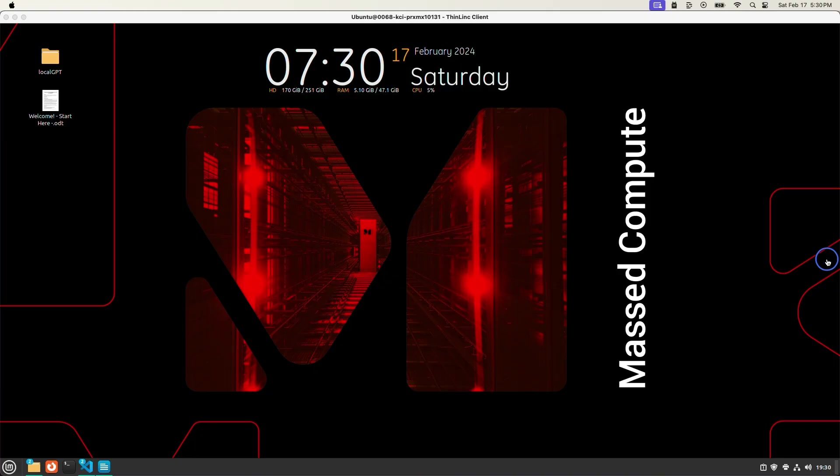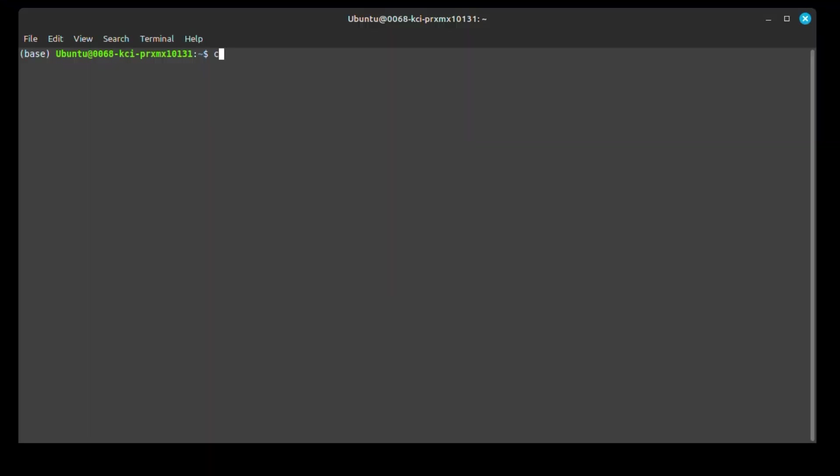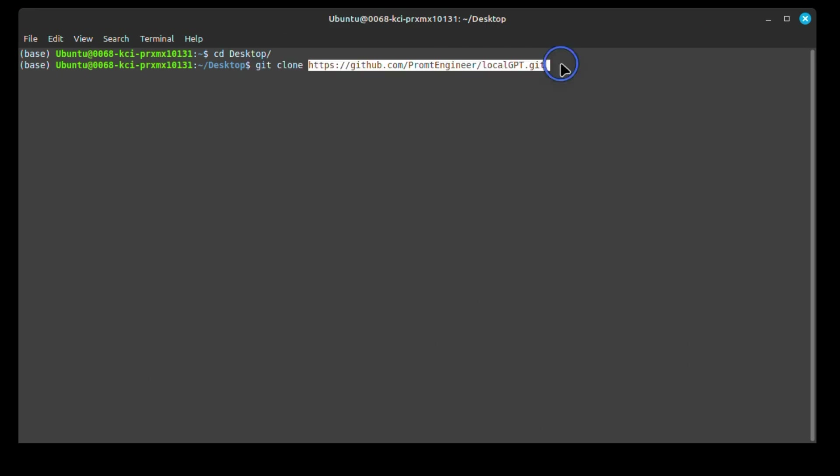But let's assume if you are running this on a local machine, let me walk you through a step-by-step process of how to set up LocalGPT. So first, go to your terminal. First, I'm going to change directory to desktop because that's where I want to store a copy of the cloned repo.